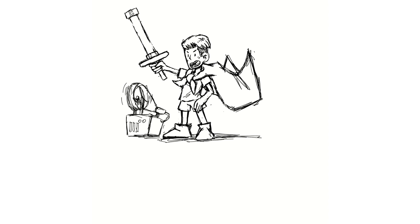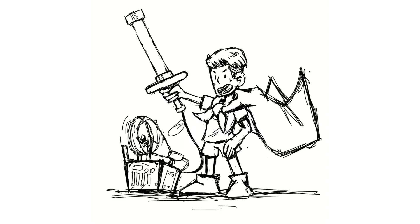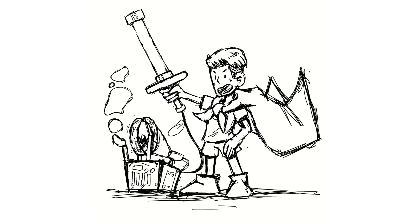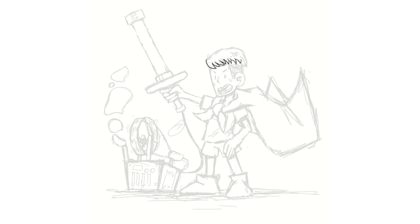Firstly, art fairs and exhibitions offer a physical space for artists to display their work, allowing potential buyers to experience the art firsthand.